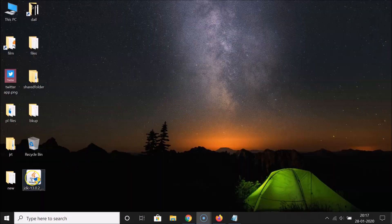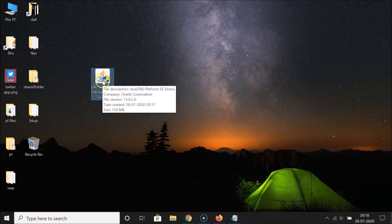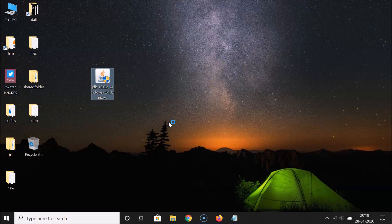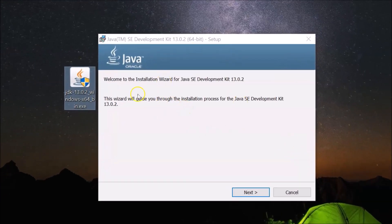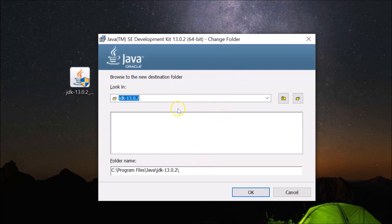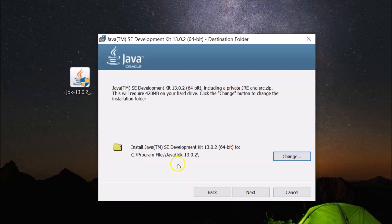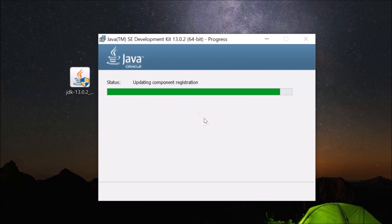Go to the desktop, double-click on the executable to run it. The installer will process and a wizard will open: 'Welcome to the installation wizard for Java SE Development Kit 13.0.2.' Click Next. The default install location is C:\Program Files\Java\jdk-13.0.2. You can change it with the Change button, but I'm leaving it as default. Click Next and wait for the installation to complete.